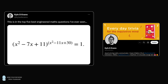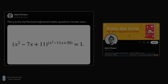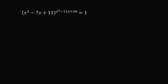Here's the equation. We have x squared minus 7x plus 11, raised to the power of x squared minus 11x plus 30, is equal to 1. Presumably you're solving for all real values of x. This is quite an interesting problem, and it even tricked me at first.